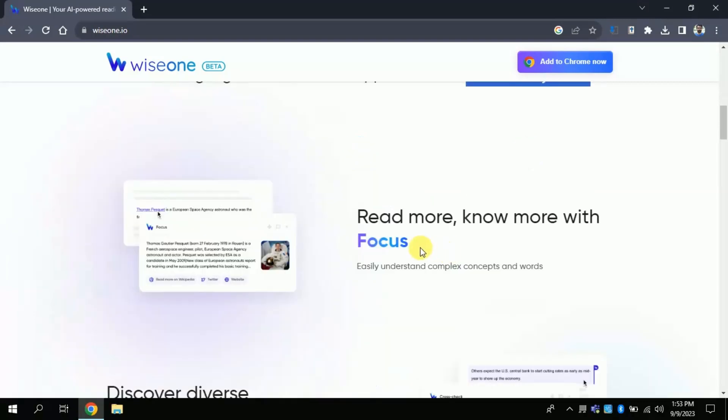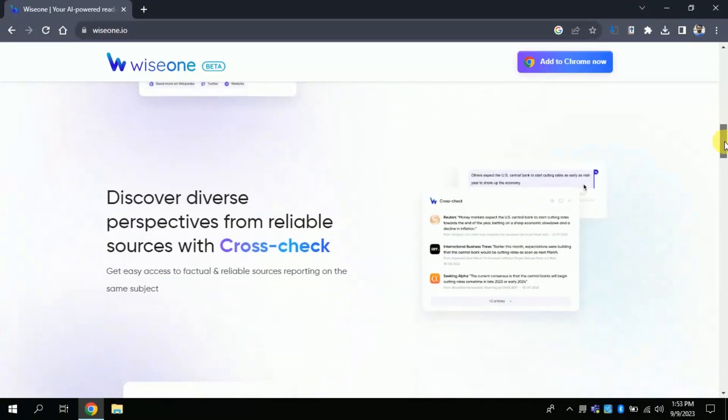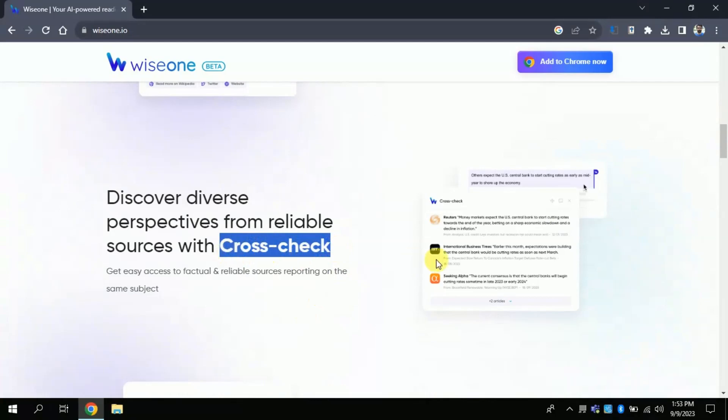WiseOne consists of five features. The first one is Focus, which helps you understand complex concepts and words on any web page to master 100% of your reading. Second, CrossCheck, which helps you access factual and reliable sources reporting on the same subject to get diverse perspectives.